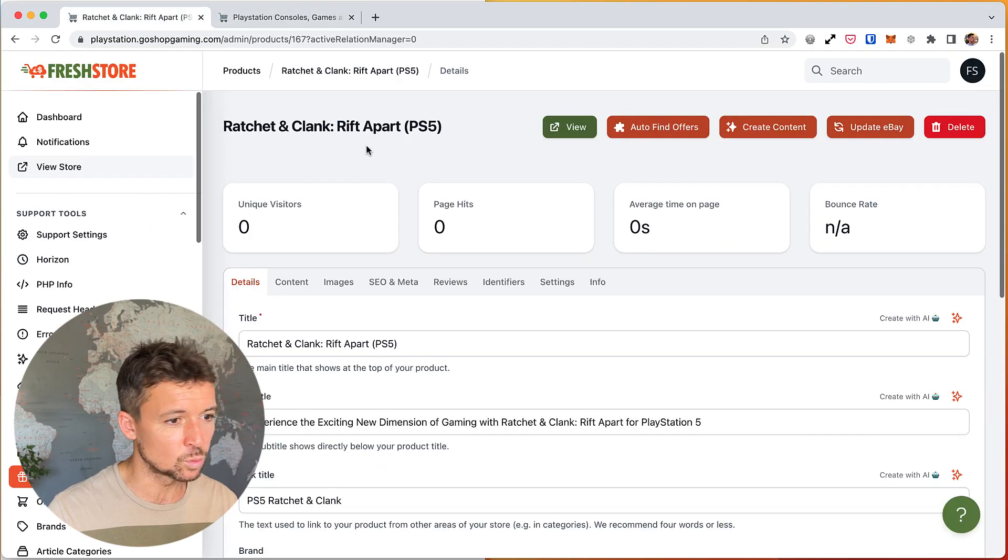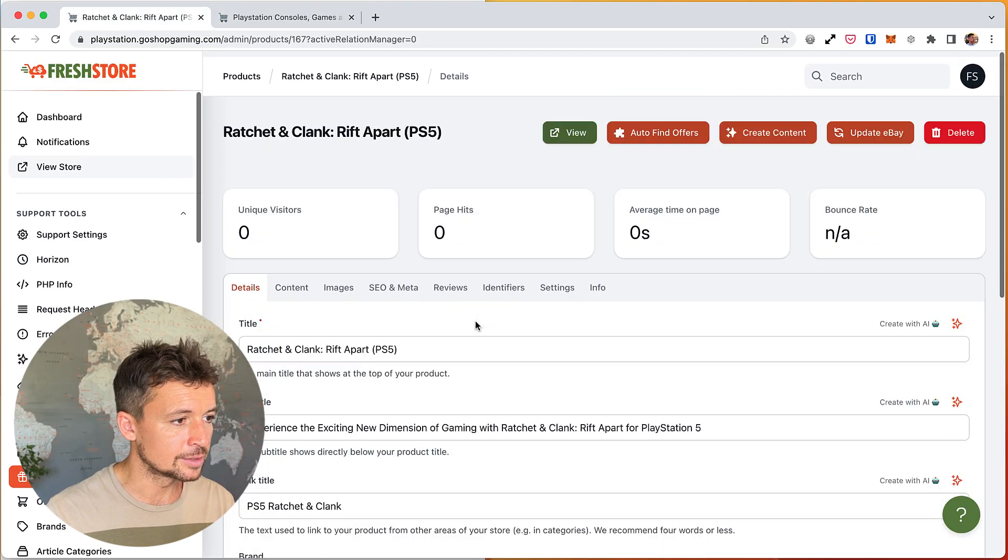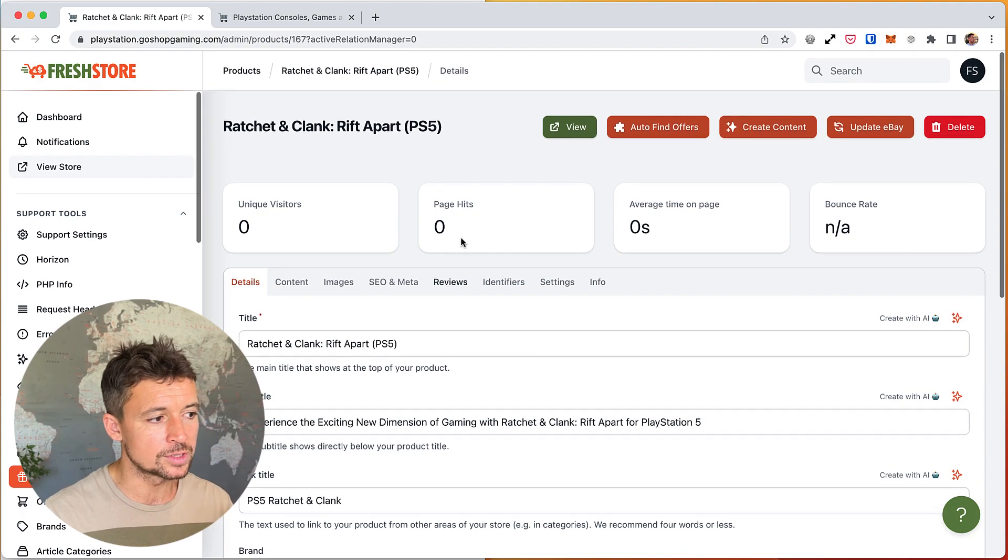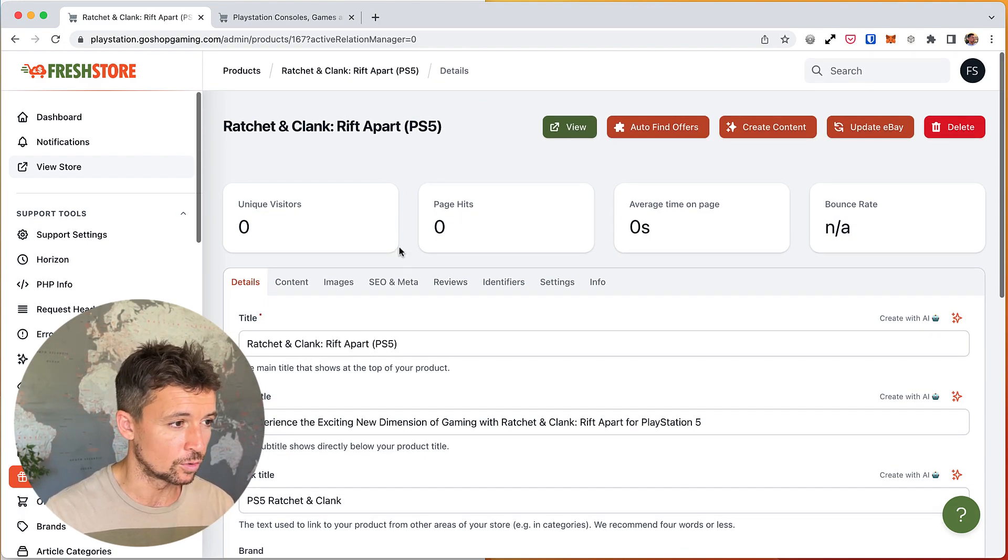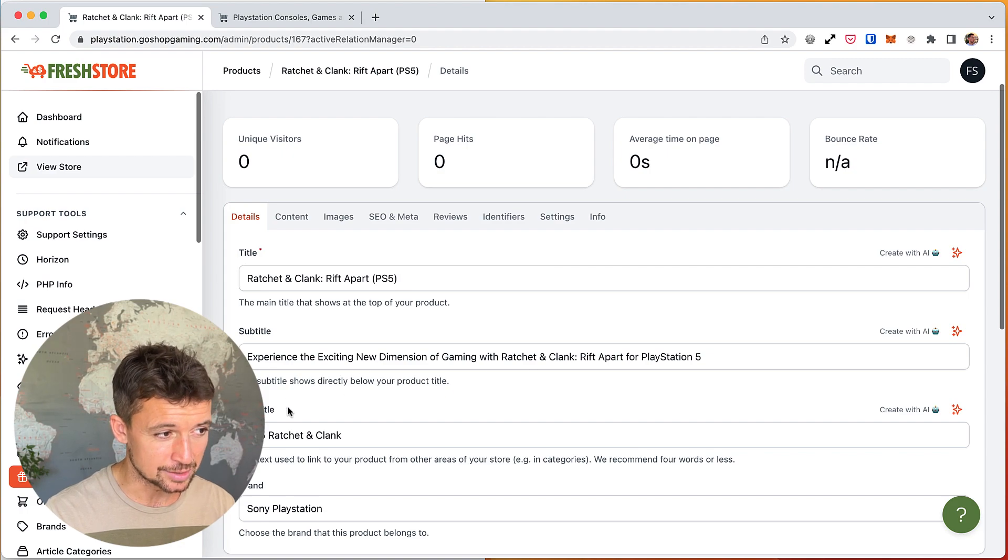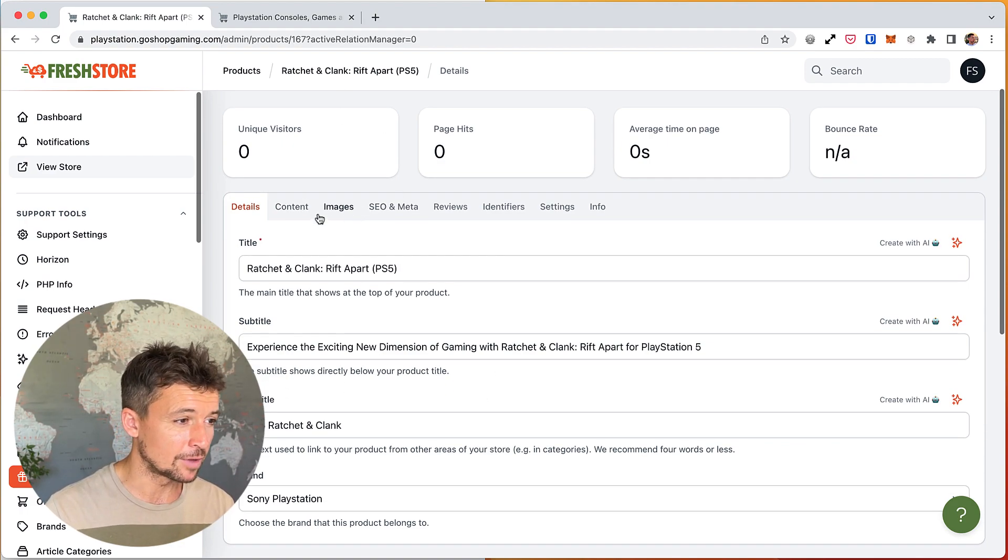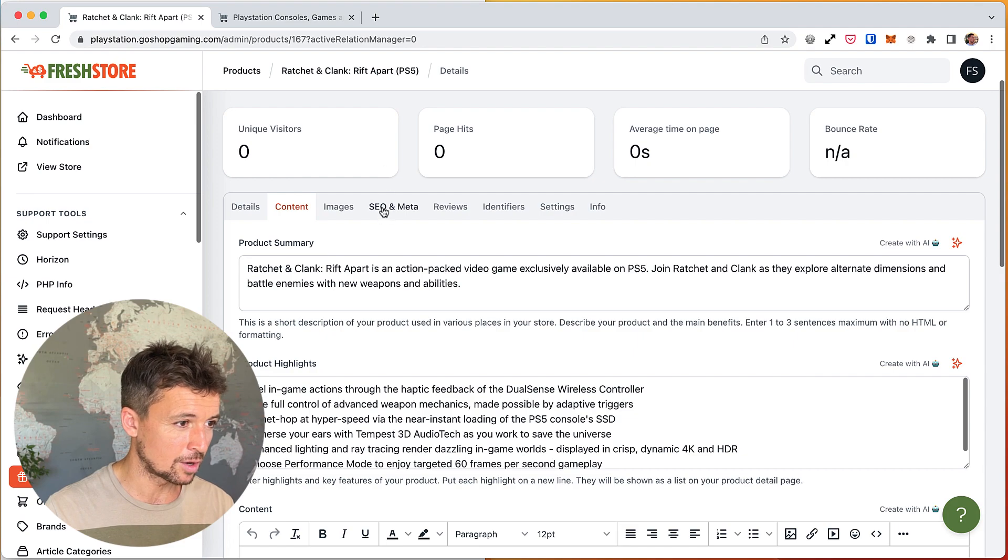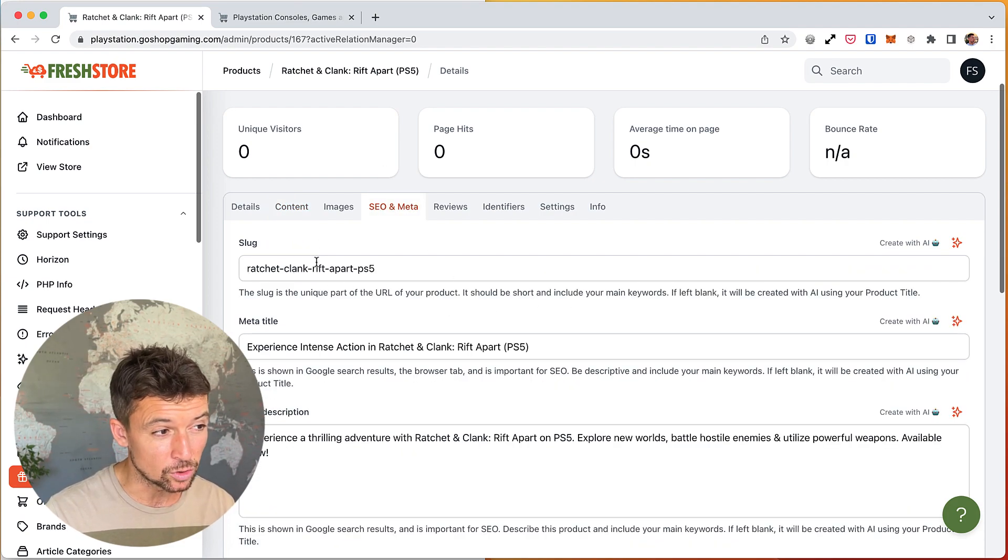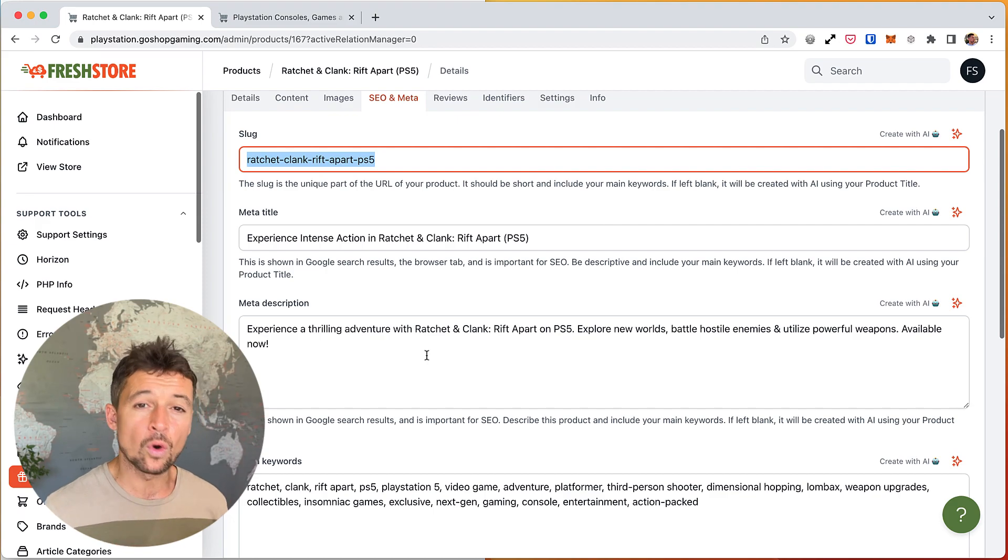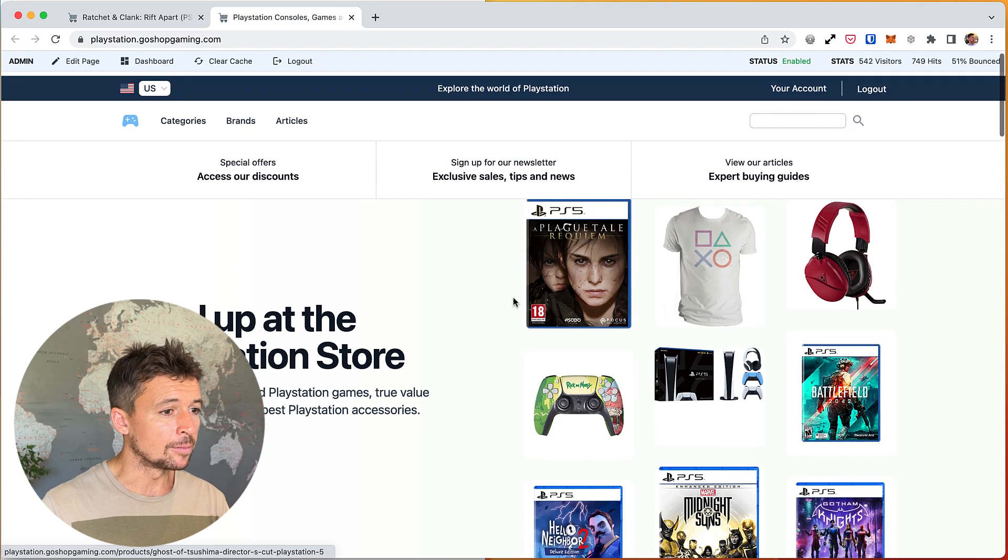This is the store, we've got all kinds of video game stuff. This is one of the video games called Ratchet and Clank, and this is the product. So this is the product record in your FreshStore and it has the title, it has the subtitle, it has all the content, it can have images, it has the main content, it has the meta title, it has the slug which is the URL, so it's all the core information about the product, the reviews, blah blah blah.